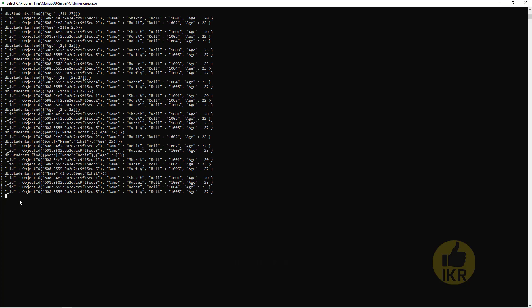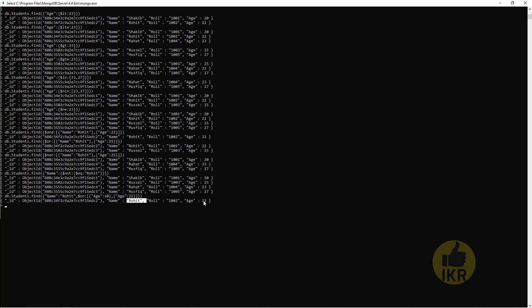Now I am going to get those students whose name is Rohit or age is 20 or 22. db.Students.find, Name should be Rohit and Age should be 20 or 22. Press Enter. So here it is: Rohit, age 22.